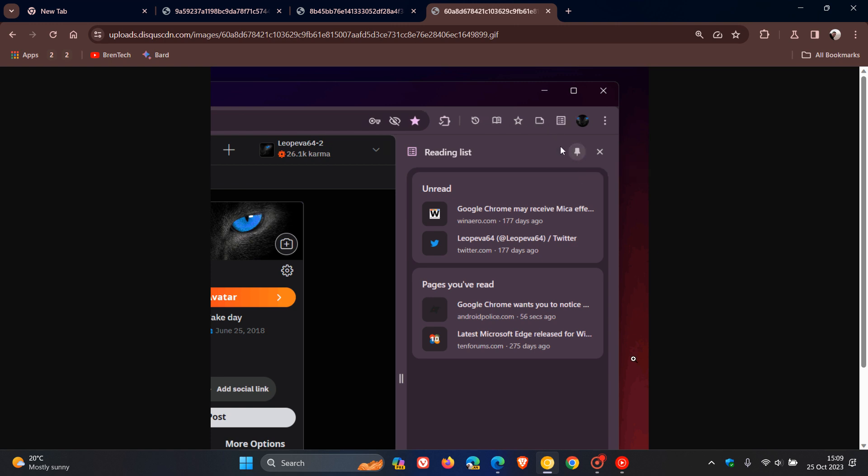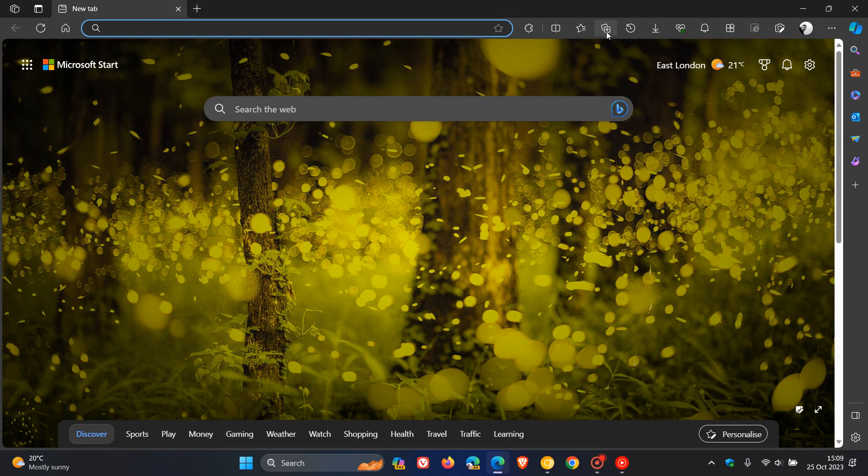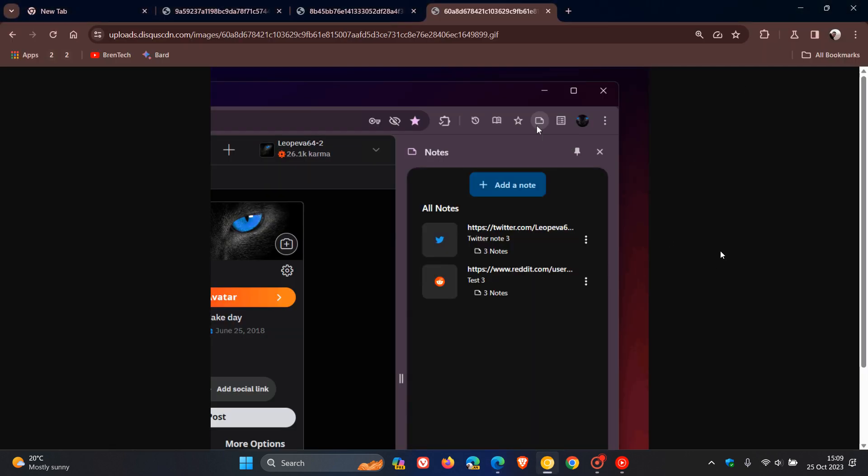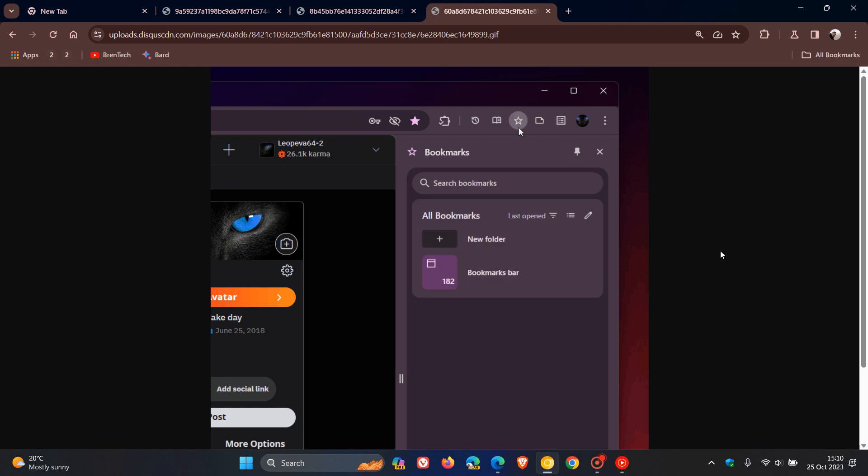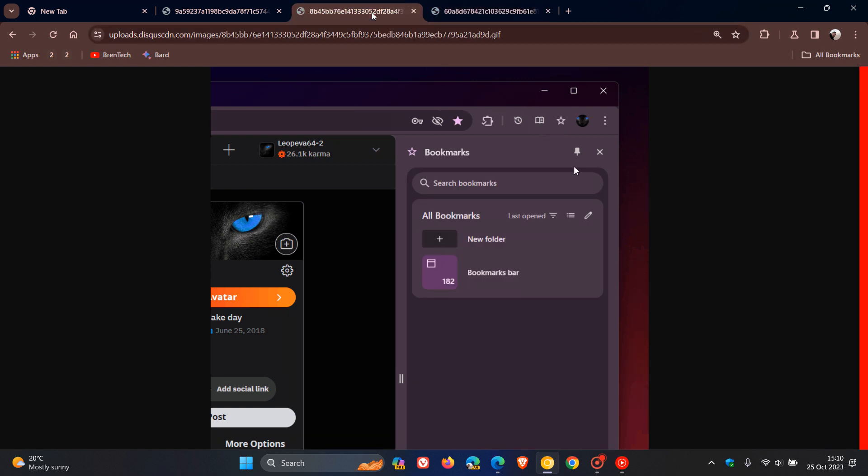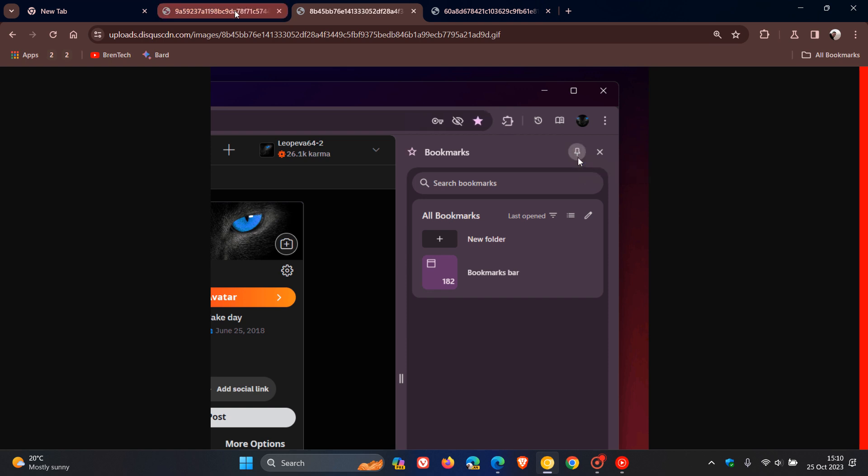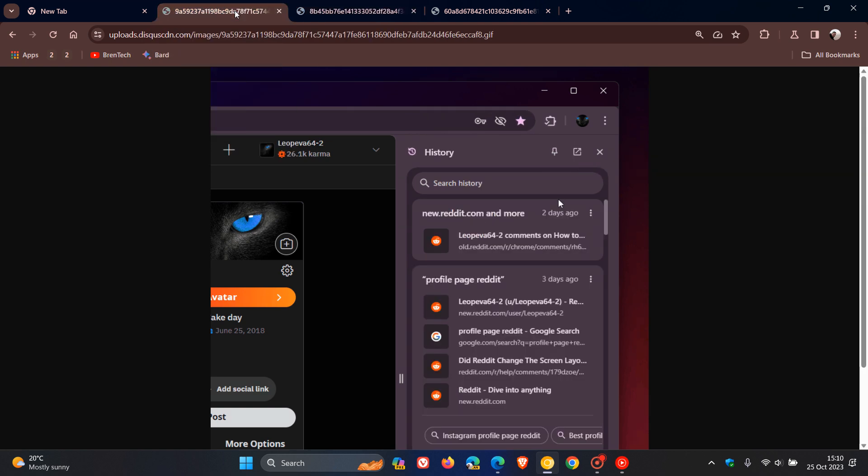Very similar to what we're seeing in Microsoft Edge, and I think this is a nice move in the right direction. Google has been giving the side panel quite a lot of attention, especially in Chrome Canary.